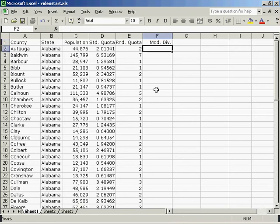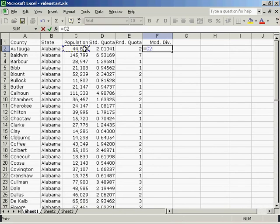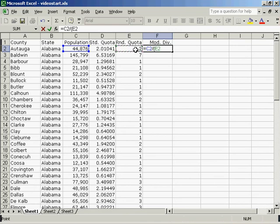The modified divisor in the Webster Method is equal to the population divided by, open parentheses, rounded quota.